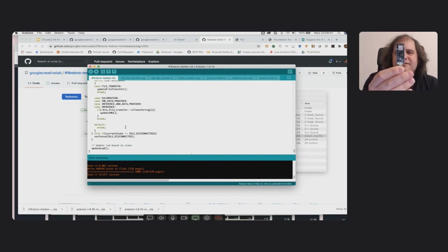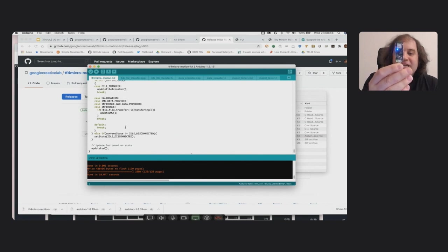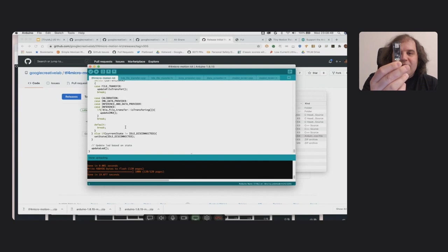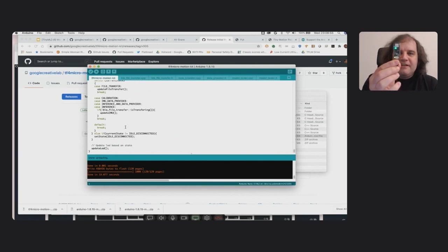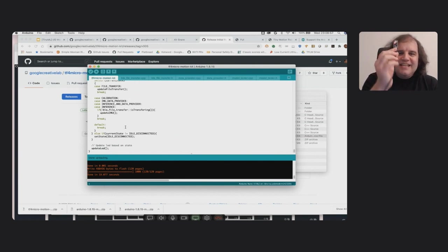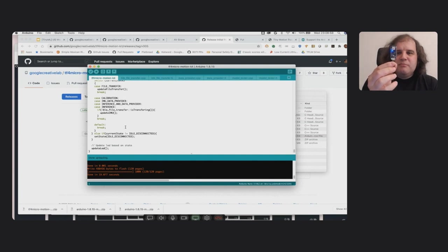When it's finished flashing, you should see the LED here flashing red, green, and blue. So I'll bring it closer. Hopefully you can see that. And what that means is it's actually waiting for you to provide a model. It's waiting for a website to connect and tell it, hey, here's a model for you to run.